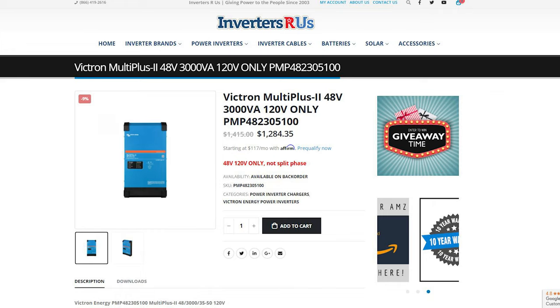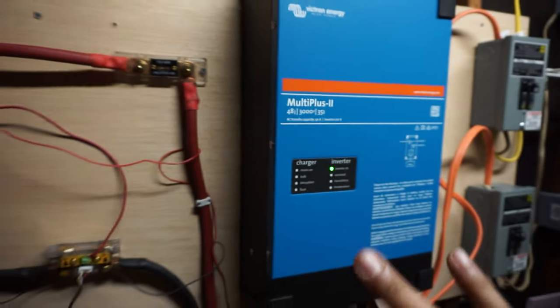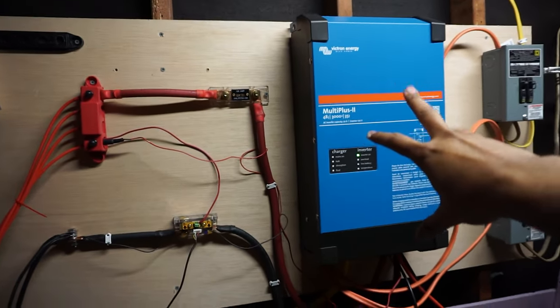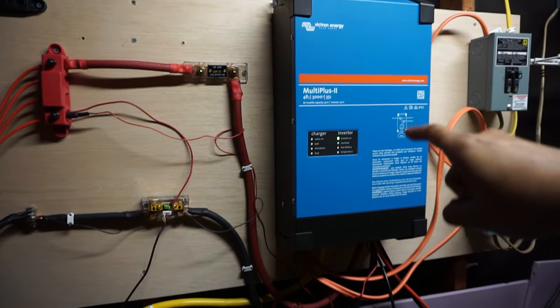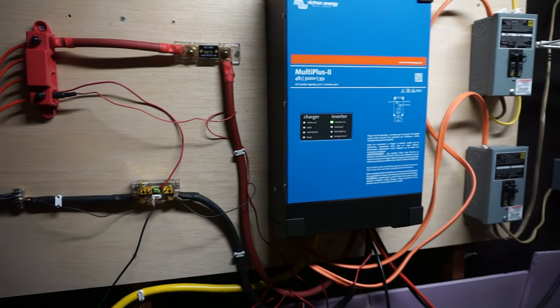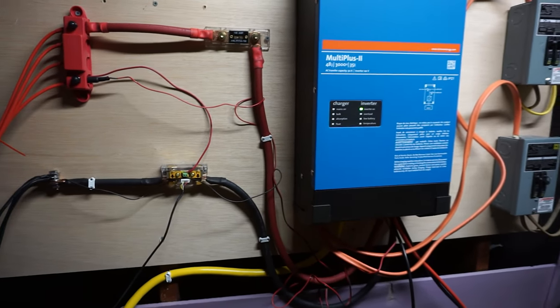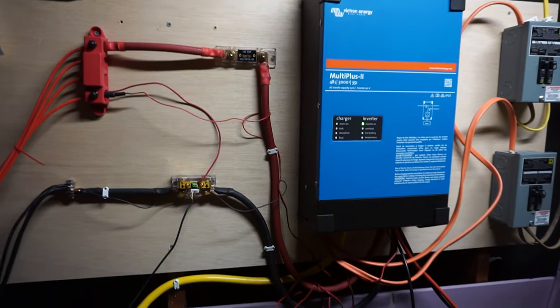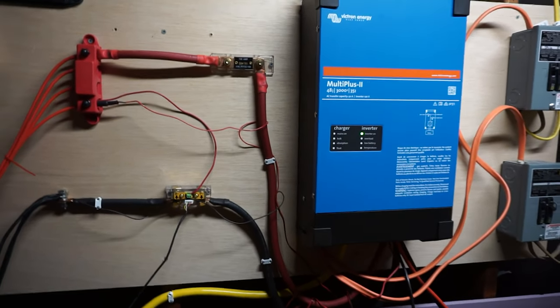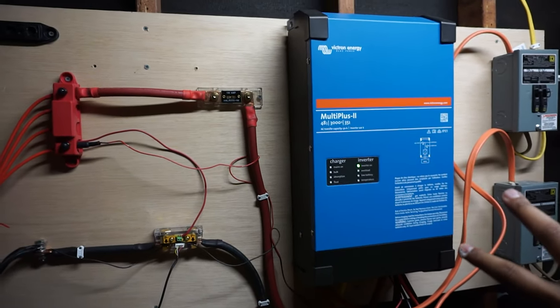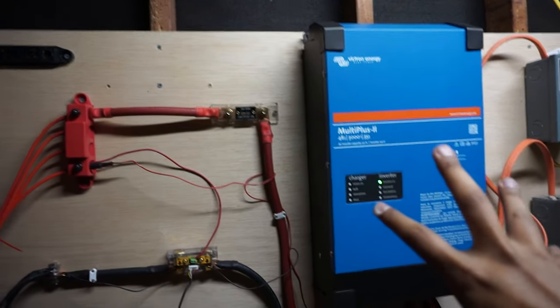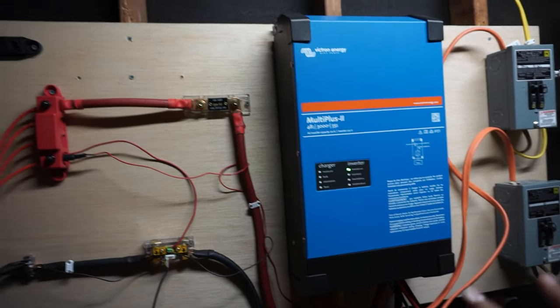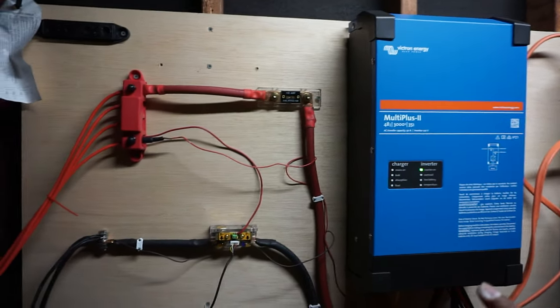There's a complicated reason why I went with this Victron one instead of like a GrowWatt and some of the all-in-ones like a lot of people have. That's for another video because that's just a bit much. We'll get into that at some other point. But right now this is what I have, this Victron. And it has been working great.